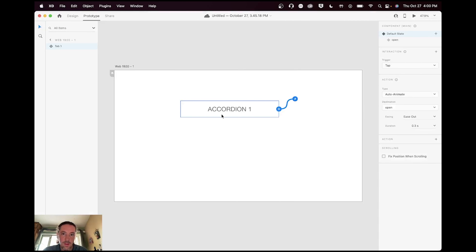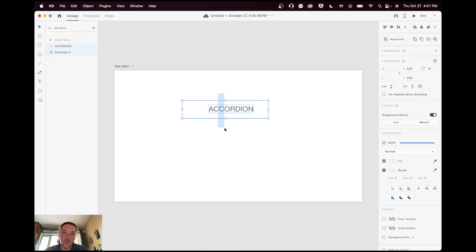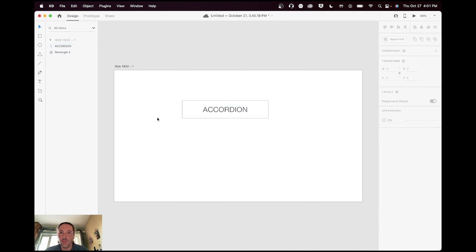Let's see how I made the actual component, starting from the beginning. I grabbed my rectangle tool and made a rectangle, then grabbed my type tool and typed 'accordion' — hopefully I spelled it right. I switched back to my mouse tool and positioned it, made it a little bigger, centered it. You could add a fancy little graphic that shows whether it's open or closed.